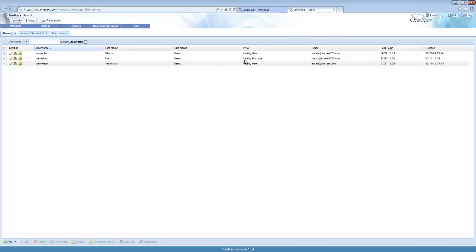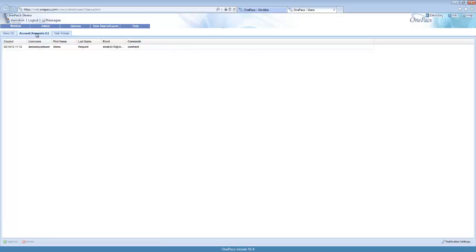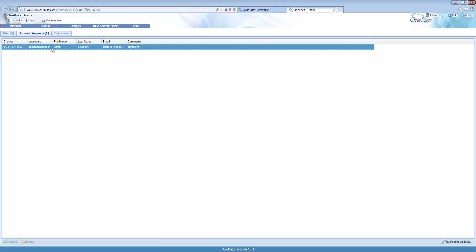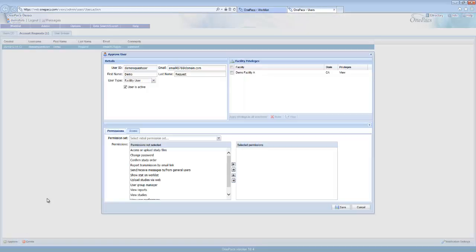After the user completes the form, you'll see a new account request on the user management page. Click on the tab to open up the account requests. Select a user and use the approve or delete buttons to either approve or deny a user request. When you click approve, a new form will be populated with the information that the user provided.